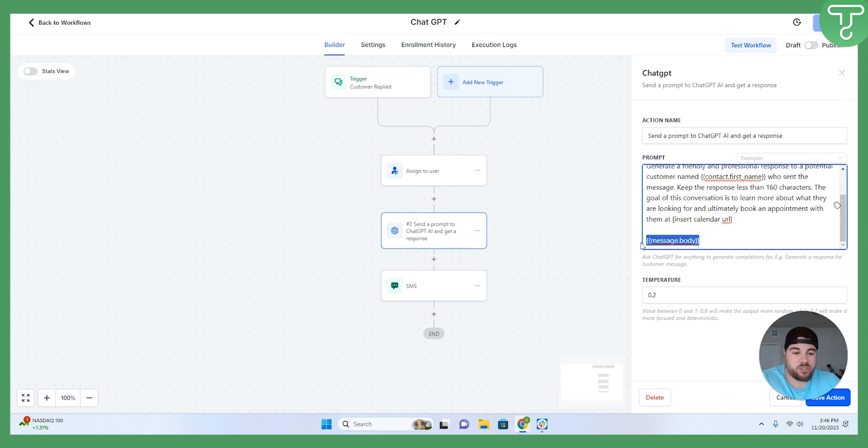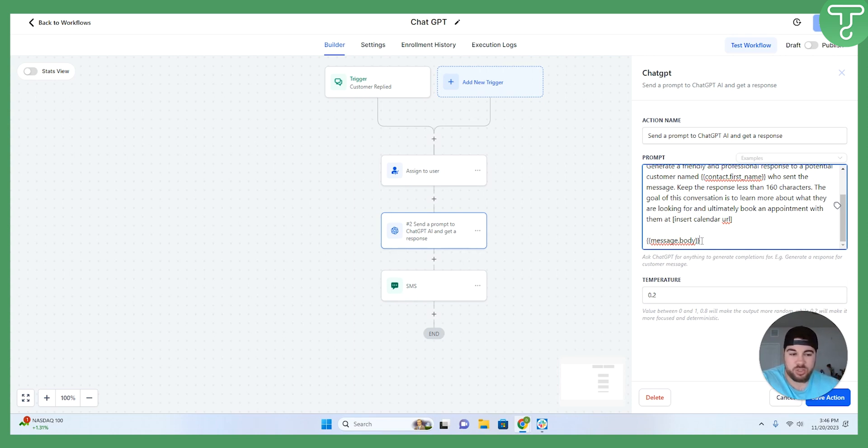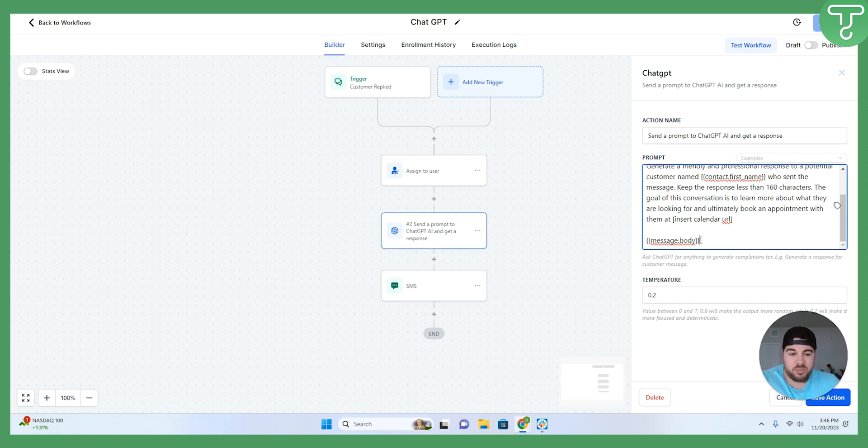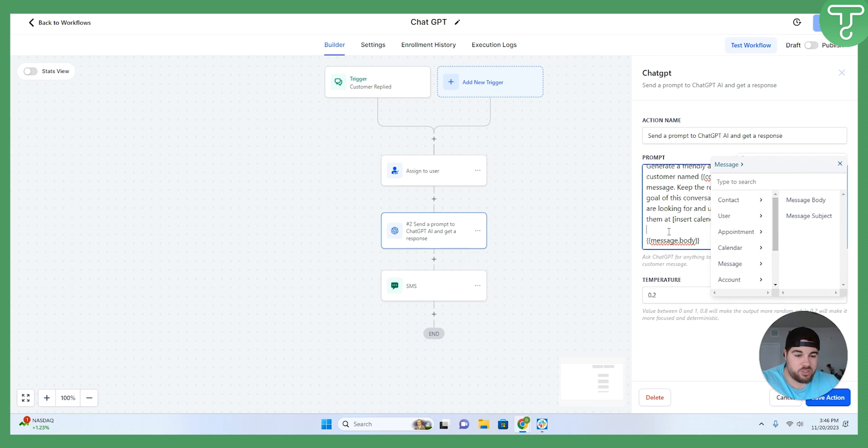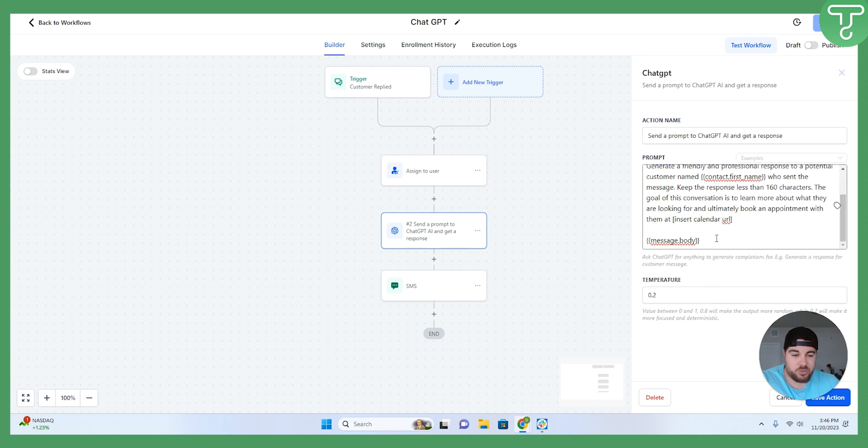Last but not least, you have to make sure that you do enter the message body. This is what the customer actually replied to you. So without this, you just have a prompt that ChatGPT doesn't know exactly what to respond to. So something that's super important, the formatting, other than just adding the custom field in here, isn't super important. So I just had a couple of spaces between it and that is it.